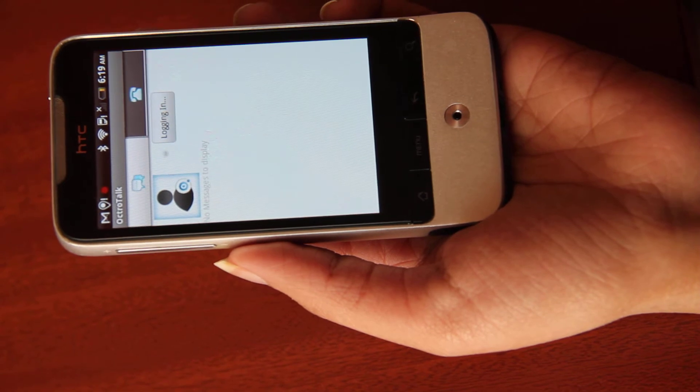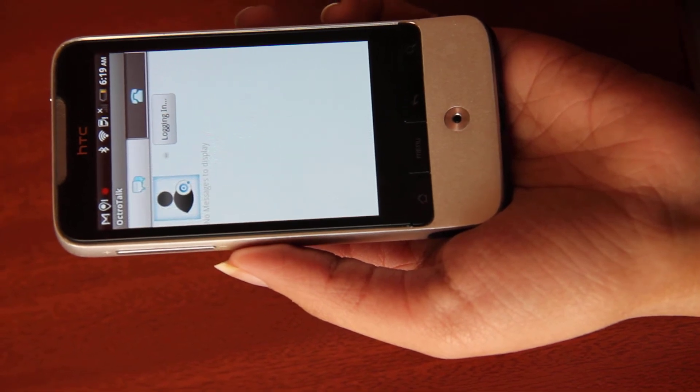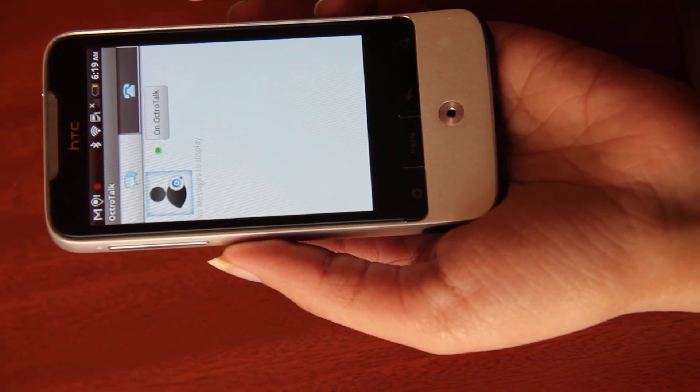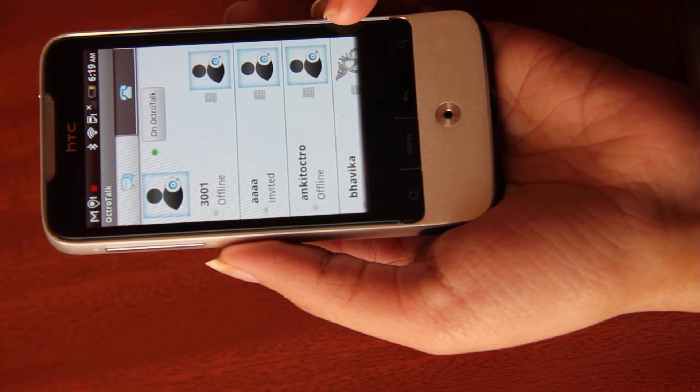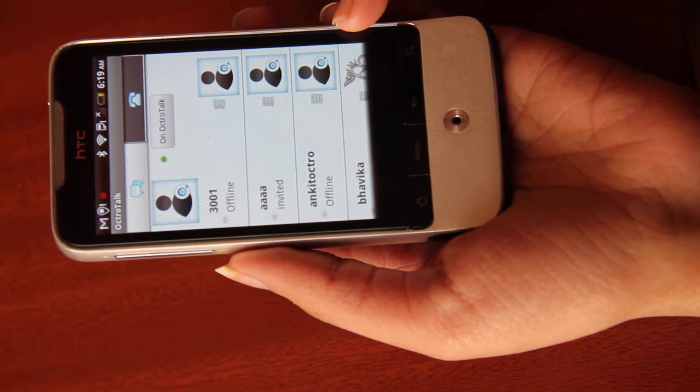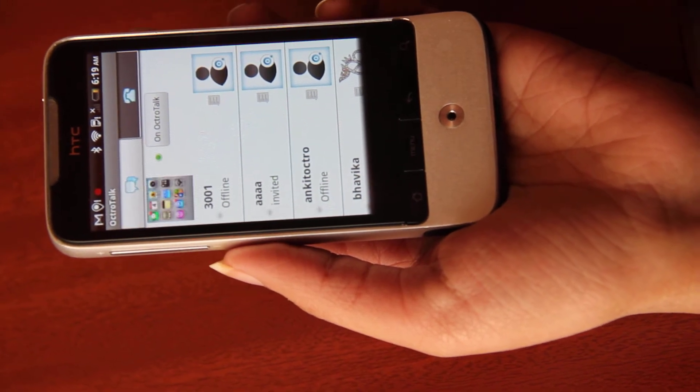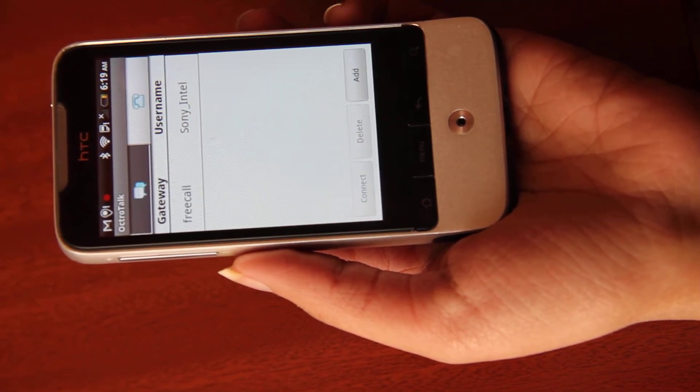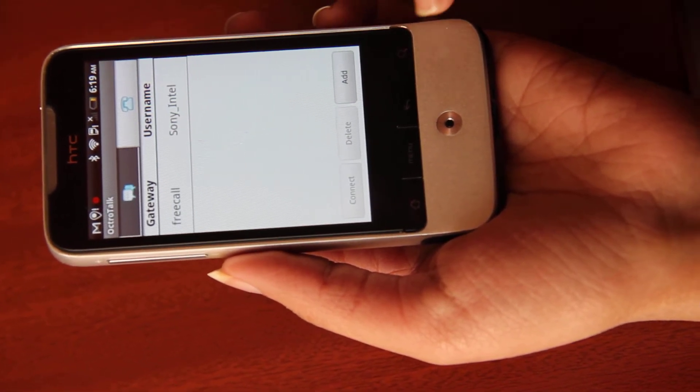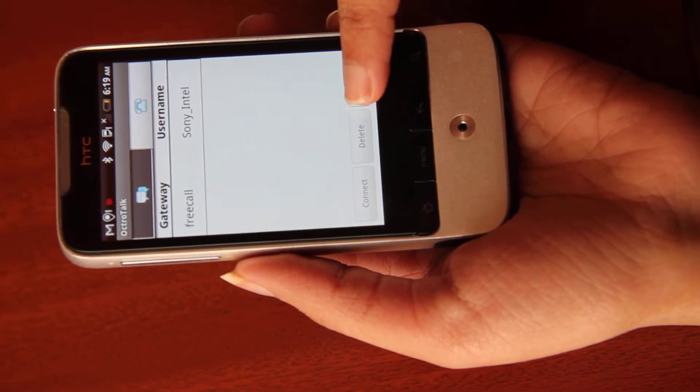After logged in, your buddy list gets displayed. Select the dial tab and press the add button.